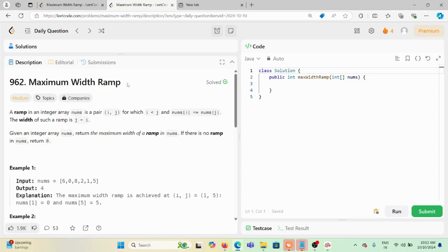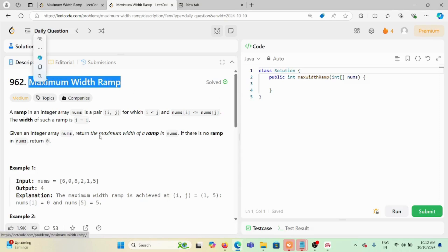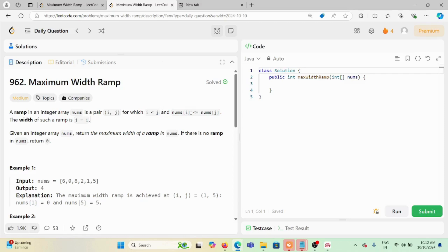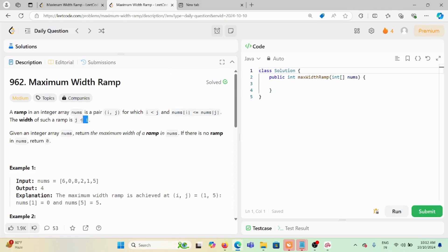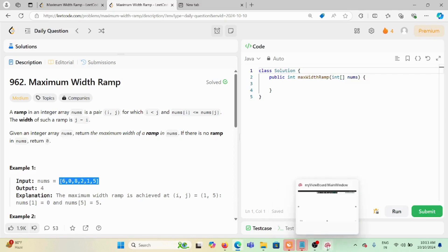Today we are solving the problem Maximum Width Ramp. A ramp is defined on an integer array nums with indexes i and j. If i is less than j and nums[i] is less than or equal to nums[j], then the width is j minus i. We have to find all valid j minus i values and return the biggest one.